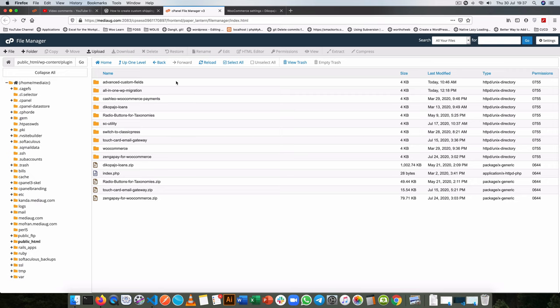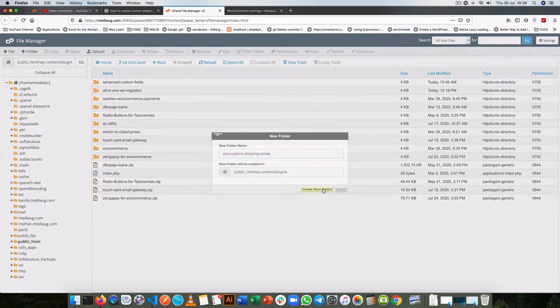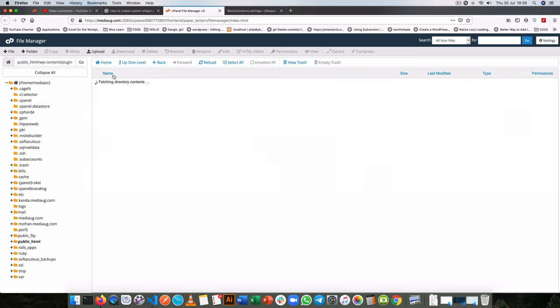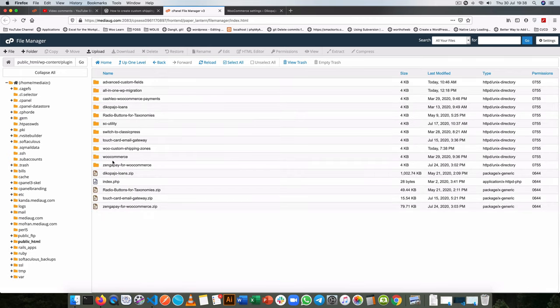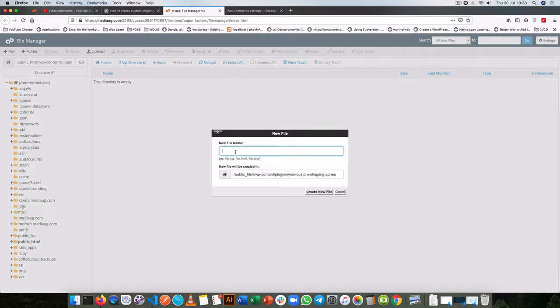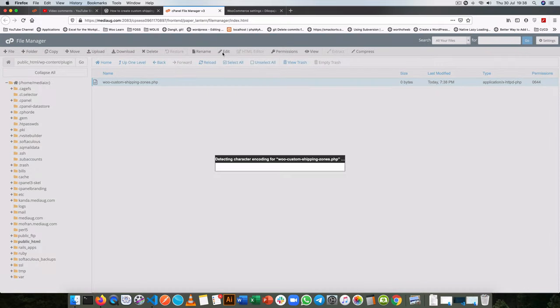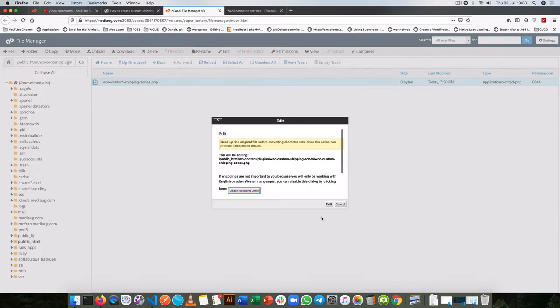So the first thing we'll do is we're going to create our custom plugin, so I'll create a new folder and I'll call it WooCustomShippingZones and then I'll just copy this. So inside that folder of WooCustomShippingZones we'll create a new file which is a .php and then this is the file that we're actually going to edit. So click edit on it.